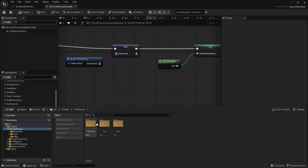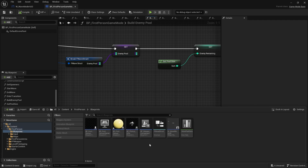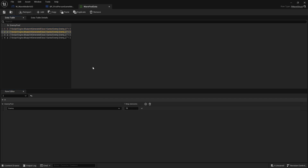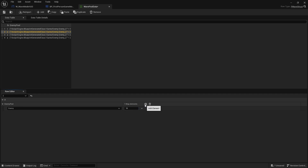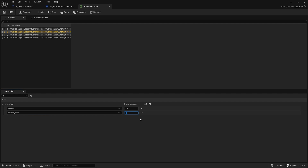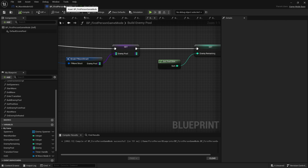Back in the data table, we can now update each row. Round one stays as all parent enemy classes, but round two gets 10 regular enemies and five EnemyChild entries. Now the next step is to pick from that pool and remove enemies from it so we track how many we've got left of each type.